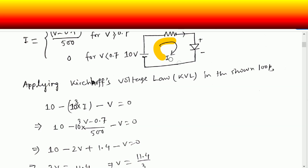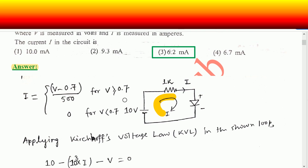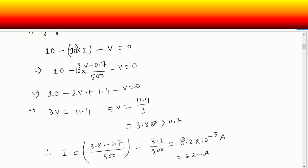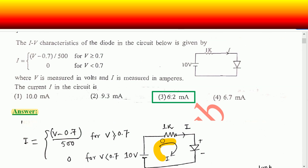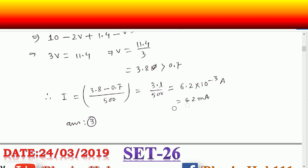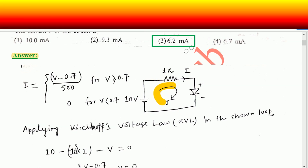The sum of voltage drops around this loop should equal zero. Replacing the value of I — when V is greater than 0.7, we use that expression. From this equation you get V equal to 11.4 divided by 3, which is 3.8, and it is greater than 0.7. Therefore the current is decided by (V minus 0.7) divided by 500, giving I equal to 6.2 milliampere. This matches option three, so option three is the correct option.